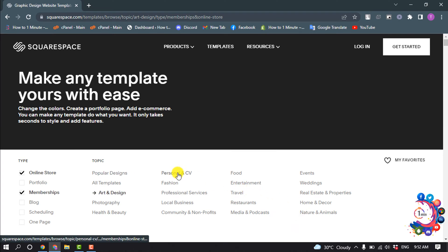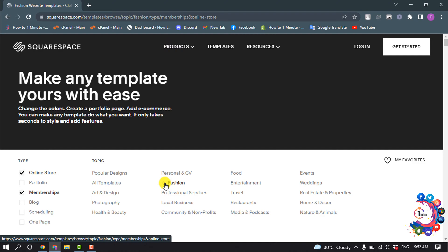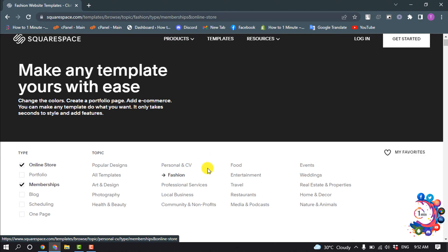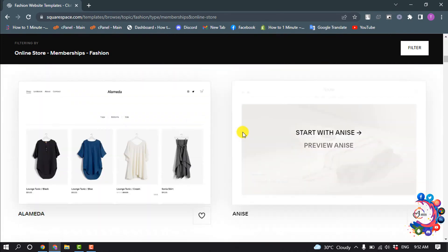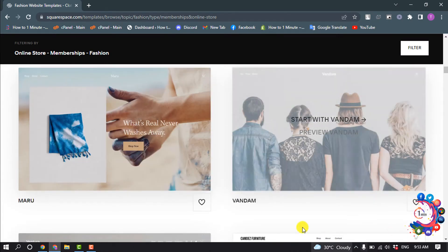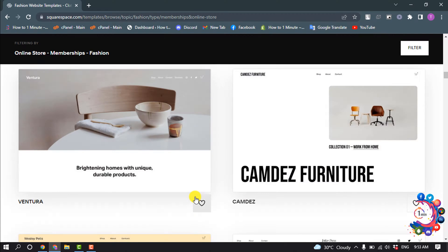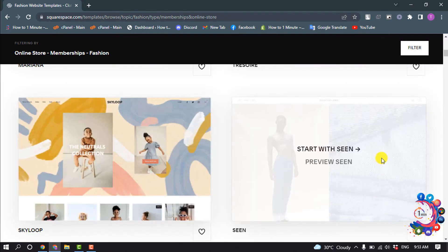Now you can select a category. I'm going to select Fashion. From the list that appears, you can select any template to start with. I'm going to select this one, so click on Start with Same.